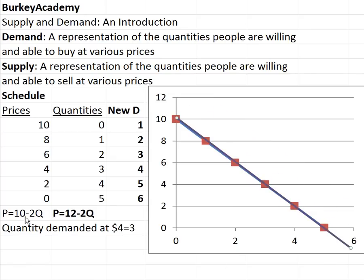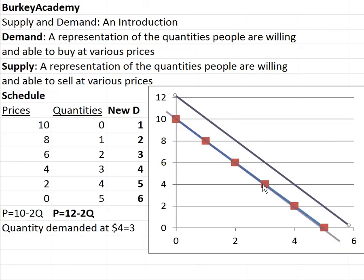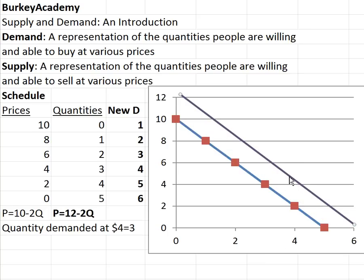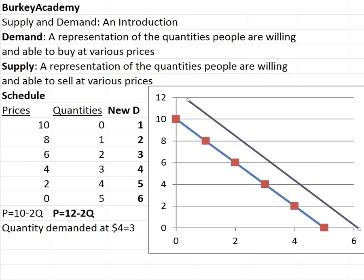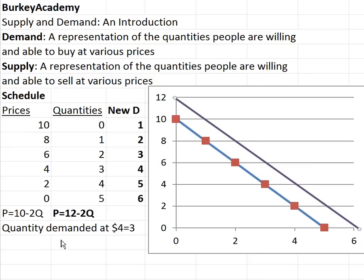In an equation you can increase demand two ways: you can increase the y-intercept, which corresponds to shifting the line to the right, or you can decrease the slope, which also moves things to the right. In most classes we'll stick most of the time with shifting the curve by changing the y-intercept.